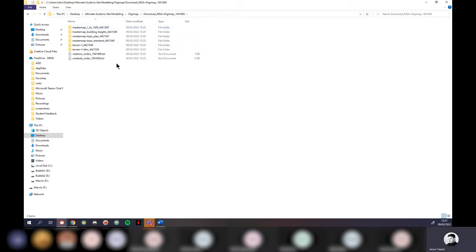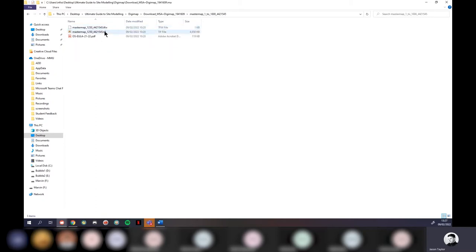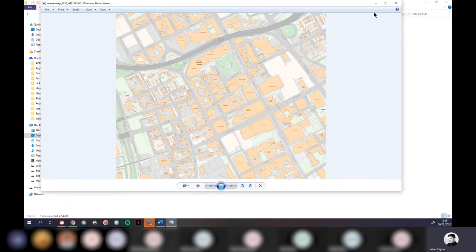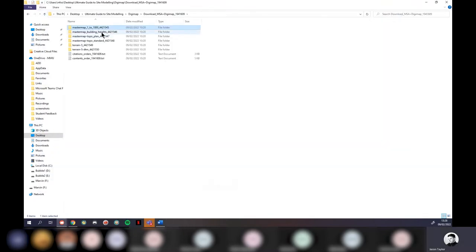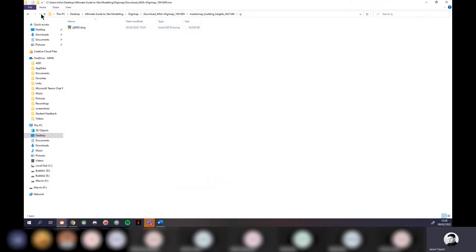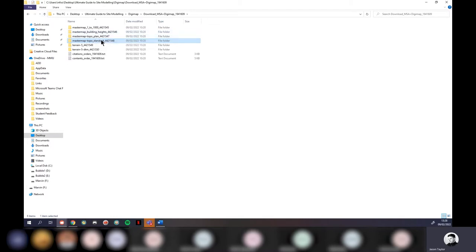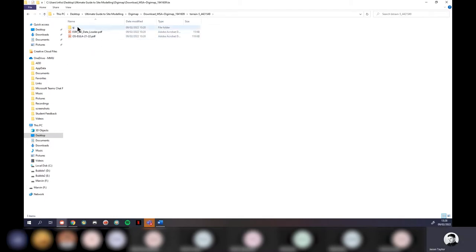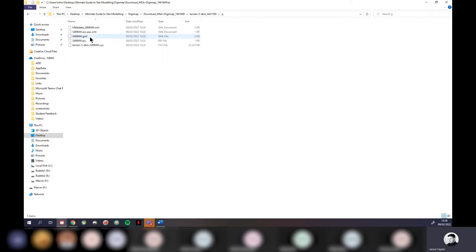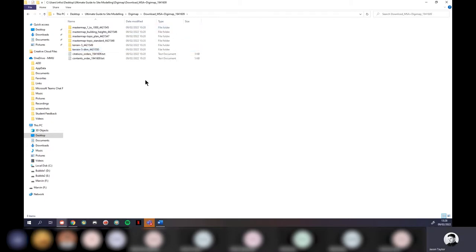Once extracted, the folder contains multiple subfolders with all data sets: the 1:1000 TIFF image for terrain texture mapping, Building Heights as a DWG, Topo Plan and Topo Standard both as DWGs — the difference being whether they include hatches — and the OS Terrain 5 DTM as our XYZ point data for accurate terrain. This is probably going over your head a bit, but this is being recorded — take notes on key file types for now.